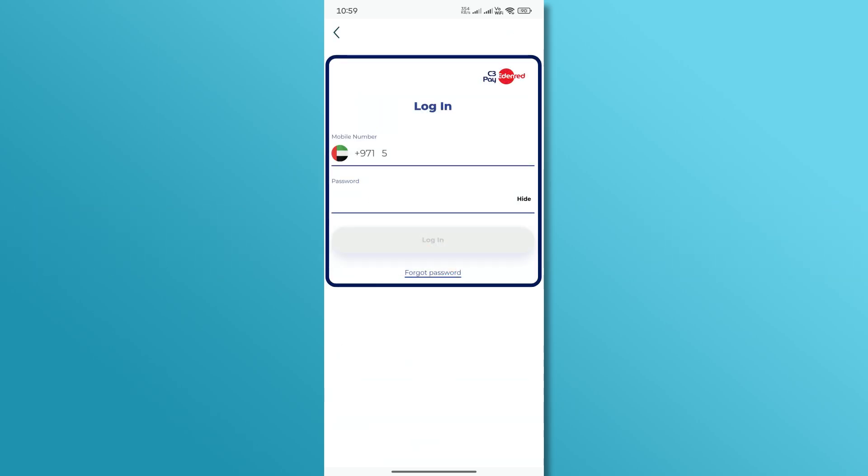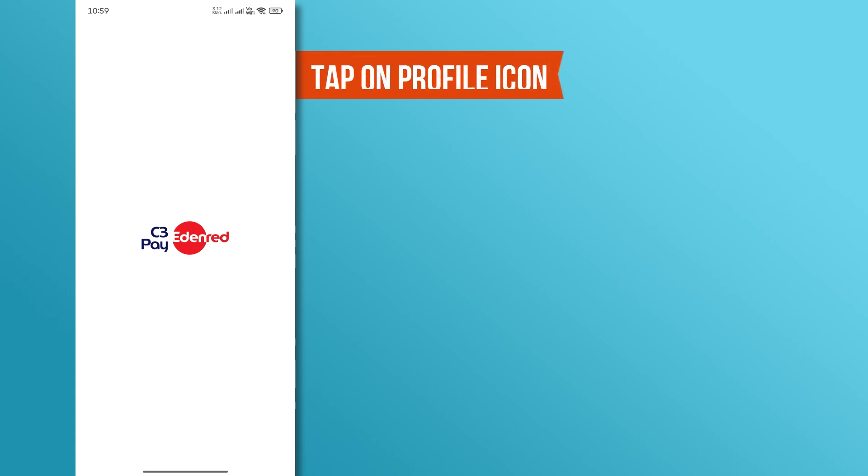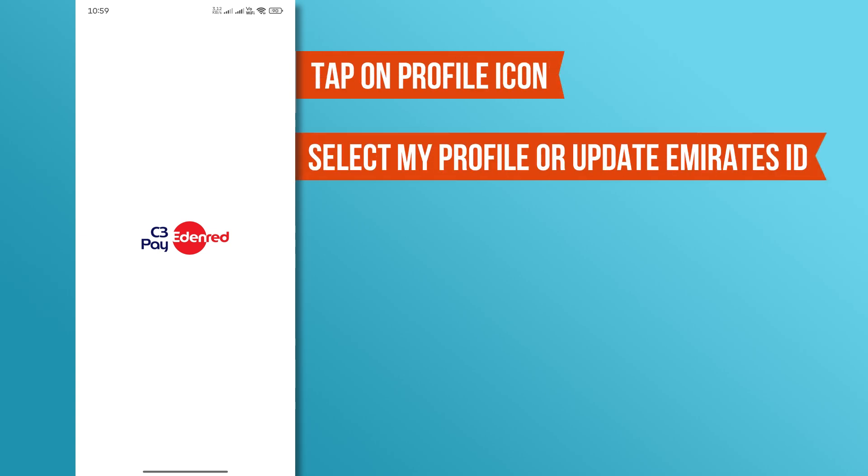Log in using your registered mobile number and password. Once you're in, tap on the profile icon and select My Profile or Update Emirates ID, depending on your app version.